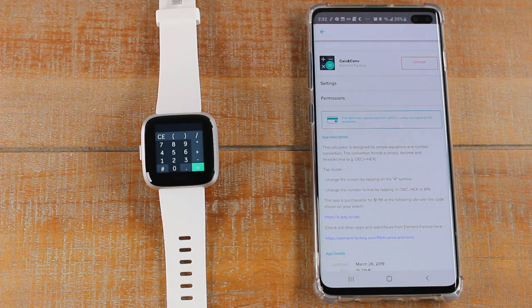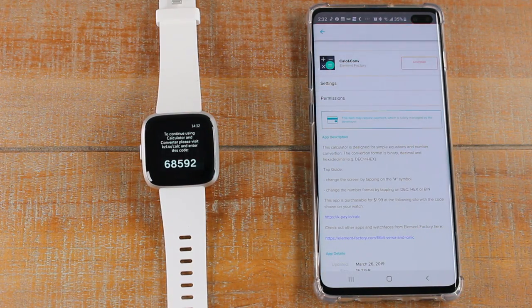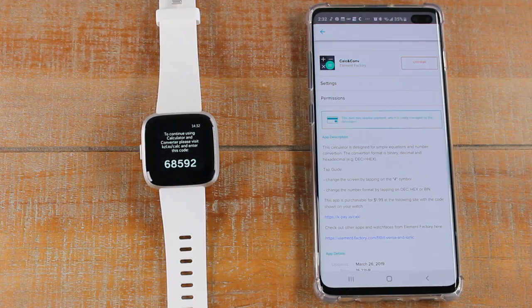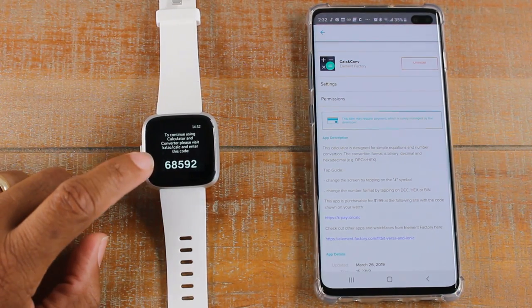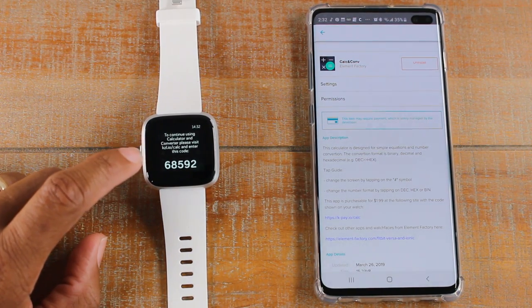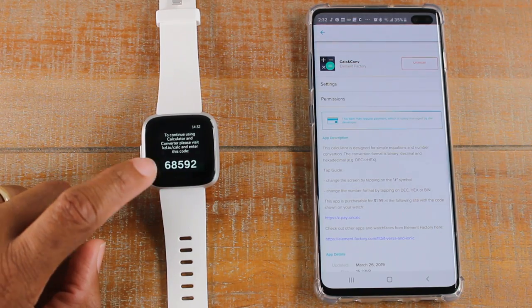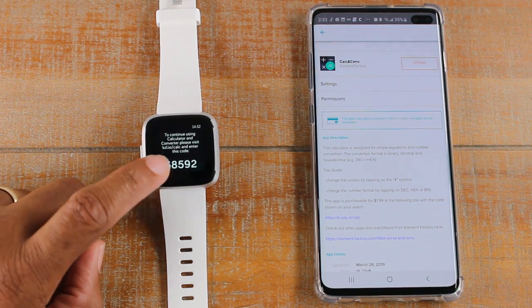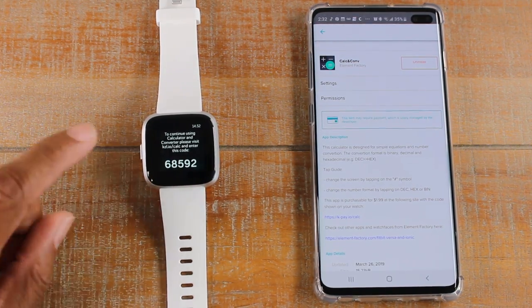So you can see the app, and in a few seconds, a pop-up should... there it is. So this pop-up will come up, and it'll tell you to continue using the app, you will need to purchase it. And it has a link to the website, and it has a code.